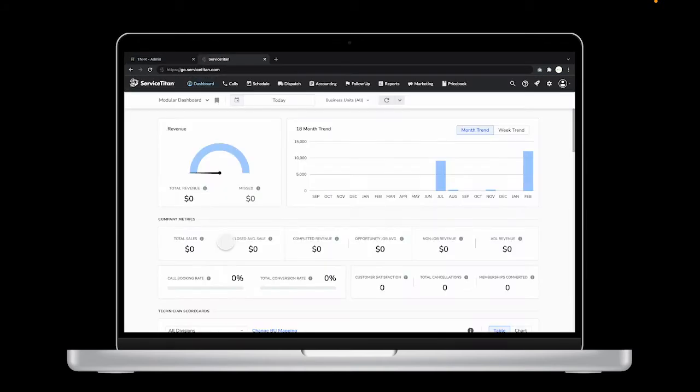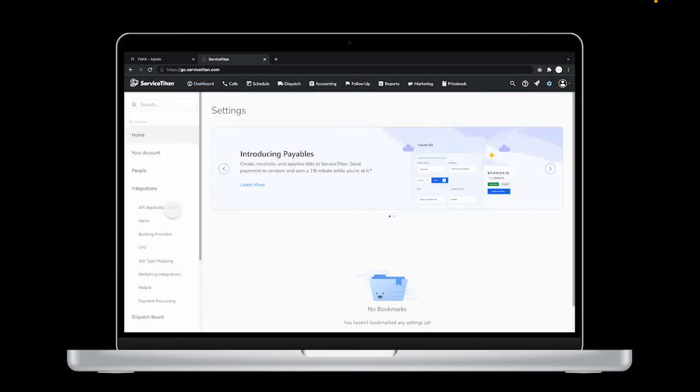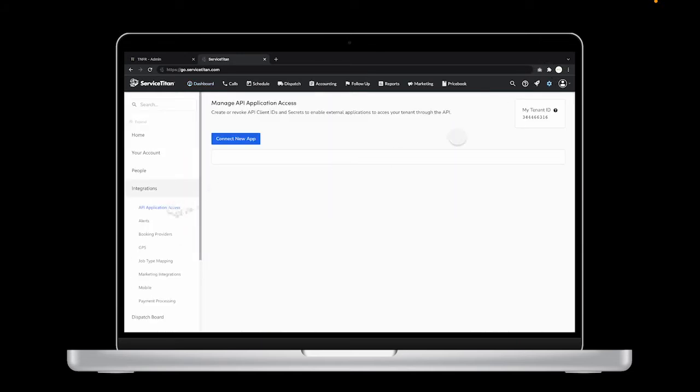Copy the tenant ID that's on the upper right side of your screen.